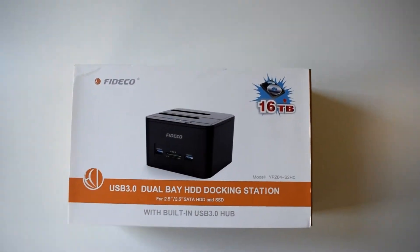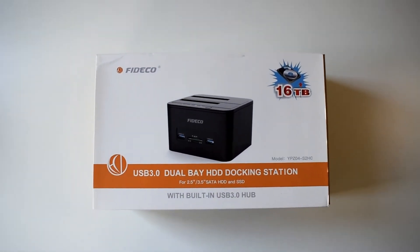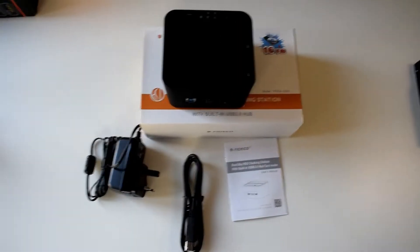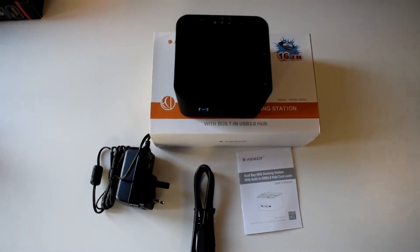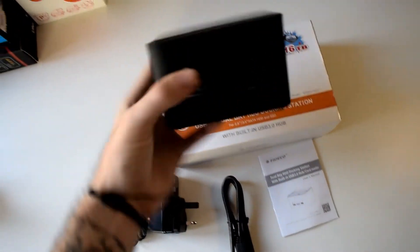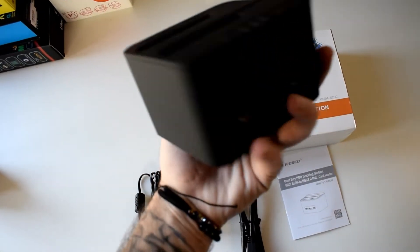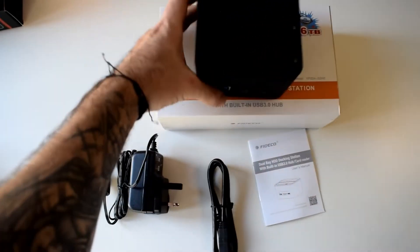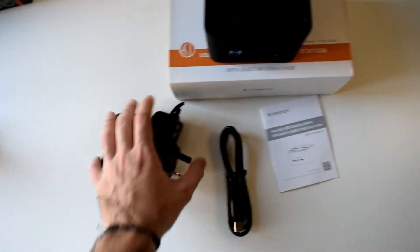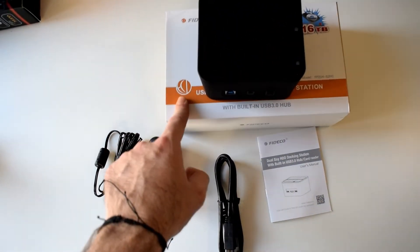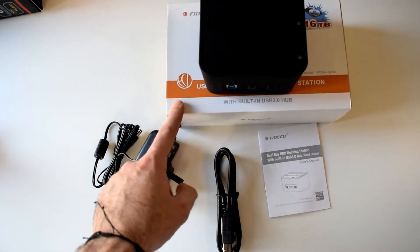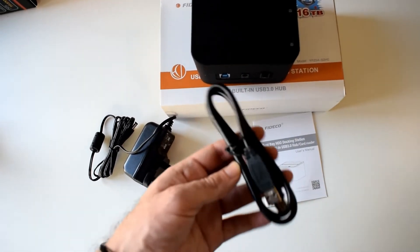Let's open it up and see what we get inside. After opening the box, we see that we have the device itself. We have a UK power brick but it also has a European Union adapter there.